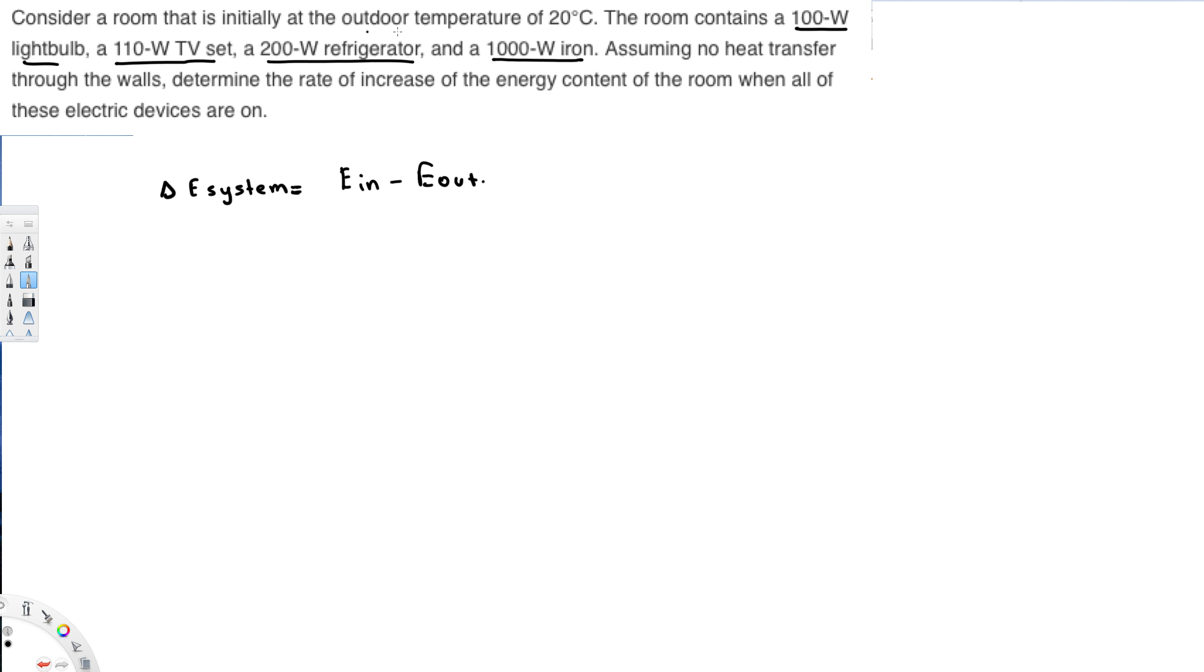They are saying, assuming no heat transfer through the walls. So it means there is no E out. E out is zero. E in is going to be addition of all these values.